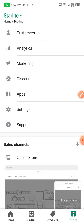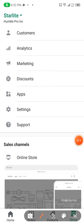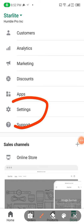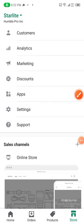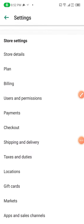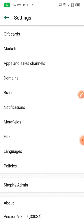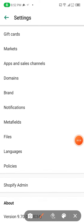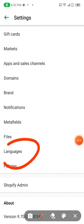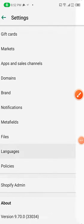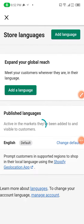As you can see, these are the settings. When you head towards Settings, you scroll down until you see Languages. You press Languages and then you can see the option to add a language.